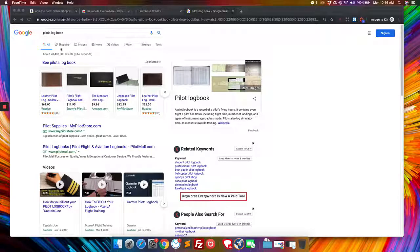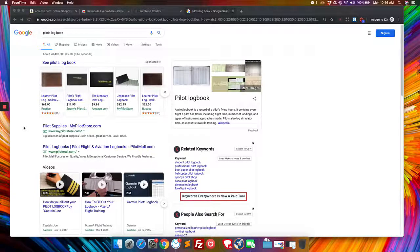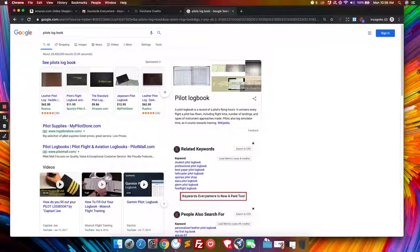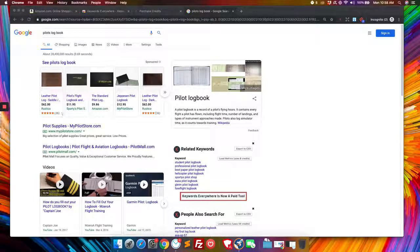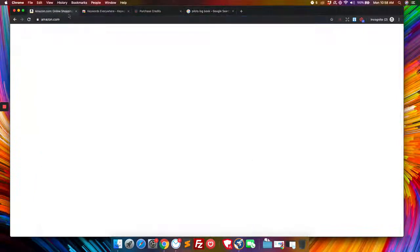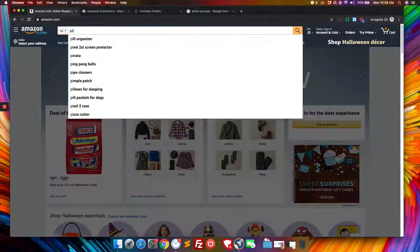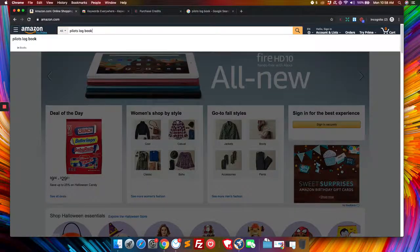Well, where does that come into play? That comes into play in Amazon.com. So if we go to our Amazon, and we look for that same pilot's log book.